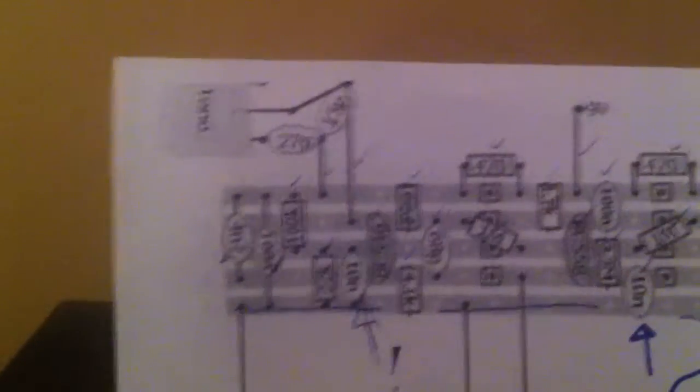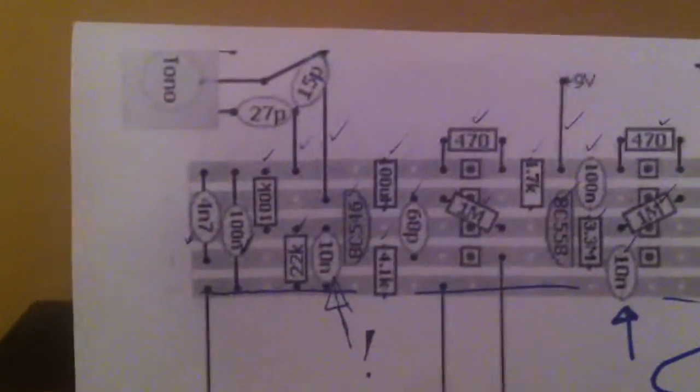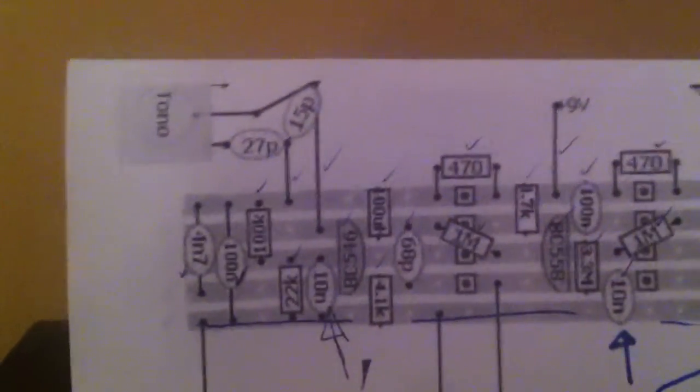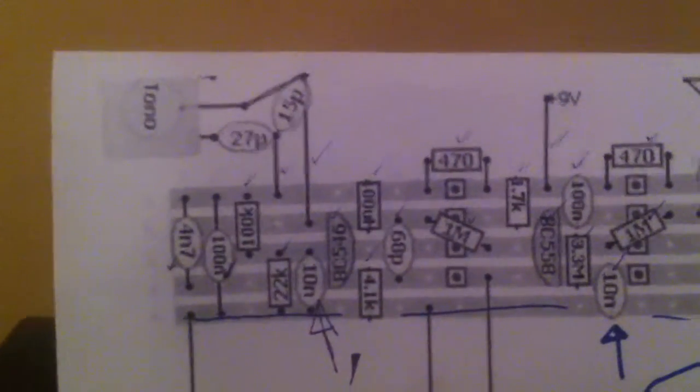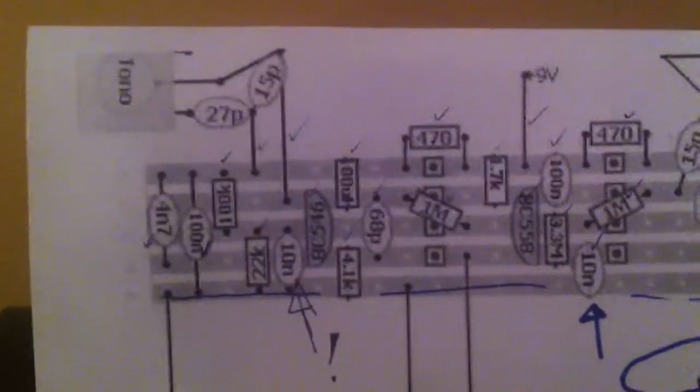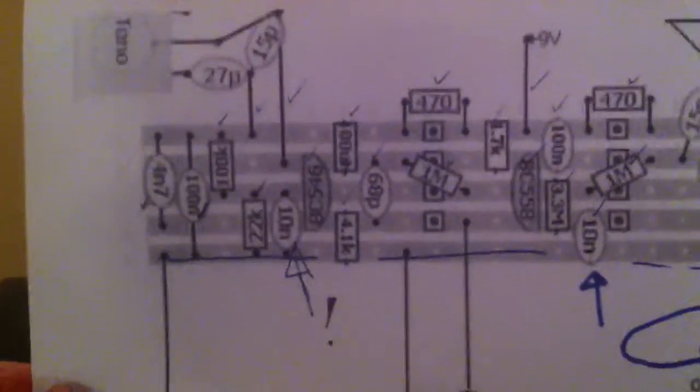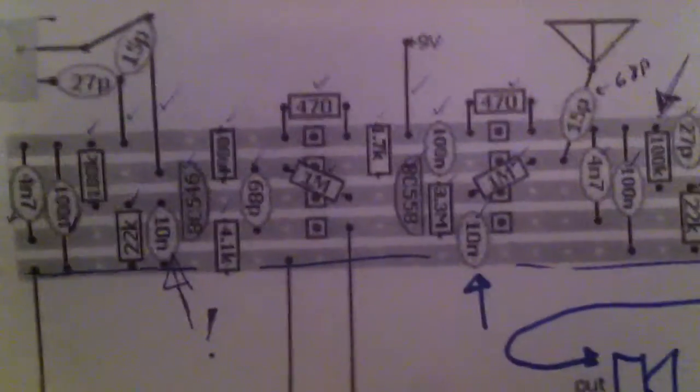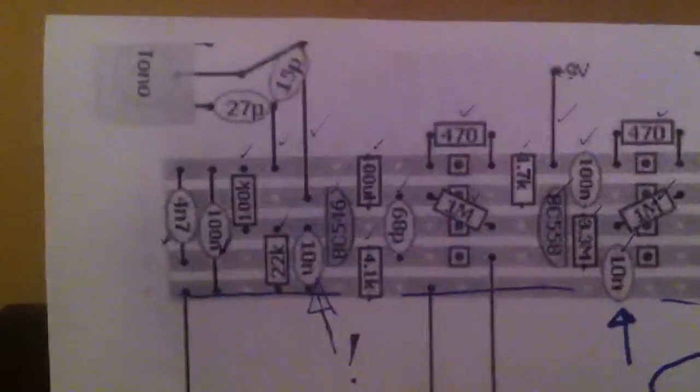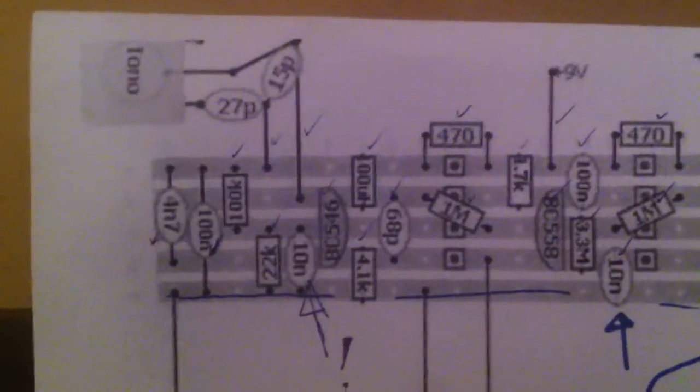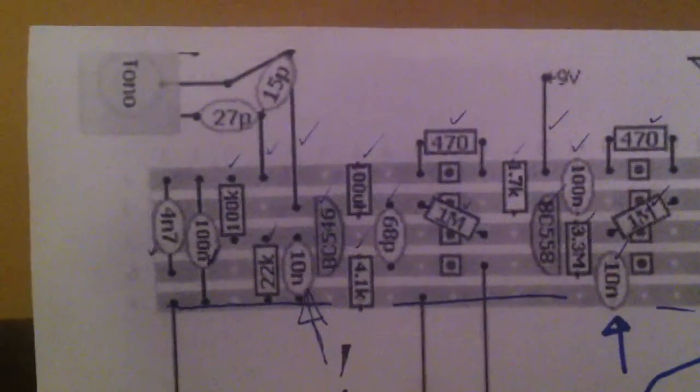Hi there. Welcome to the second theremin video. This is my second theremin built based on the same plan that was offered on Instructables.